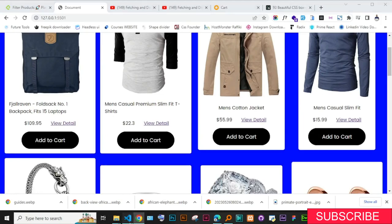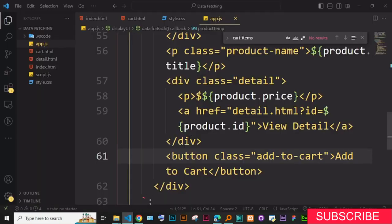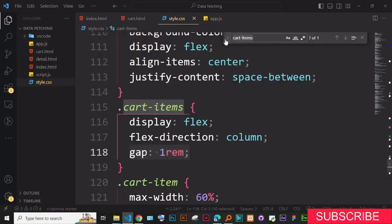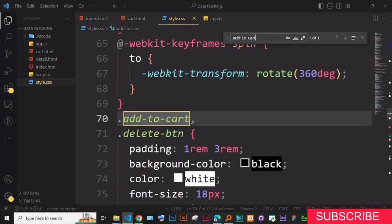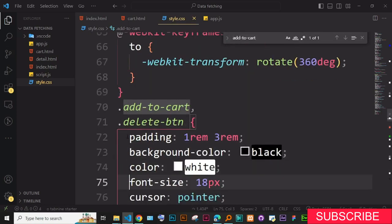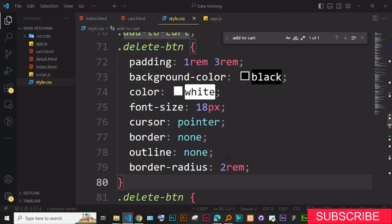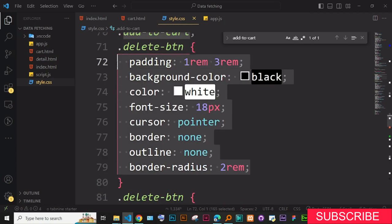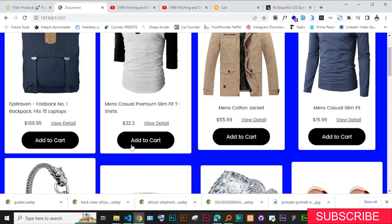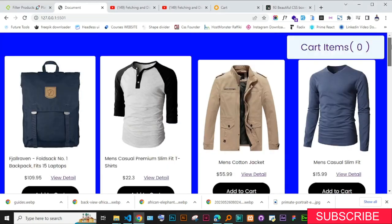Let me show you the add-to-cart CSS. Copy the class, go to CSS, and you can see the add-to-cart button has padding, background color black, color white, font size, and other properties to make the button recognizable. The button is now looking good — that's a good starting point.